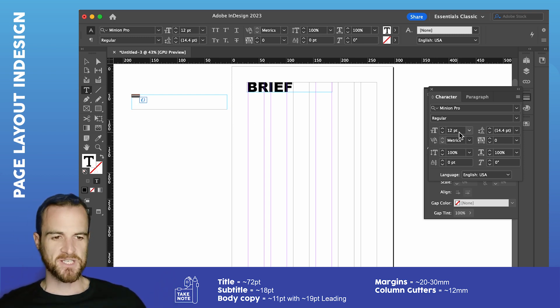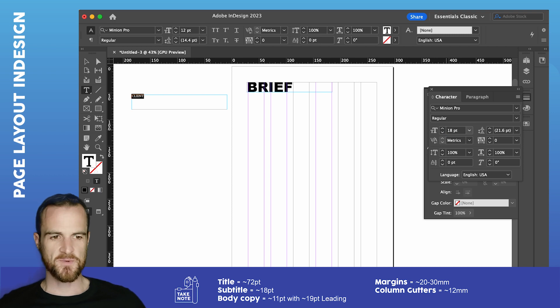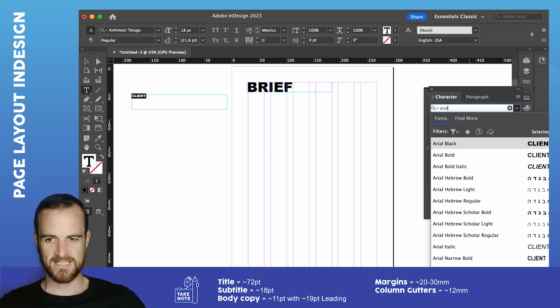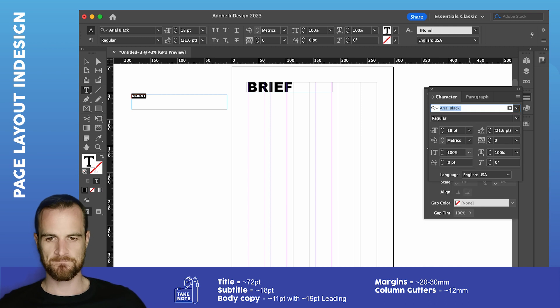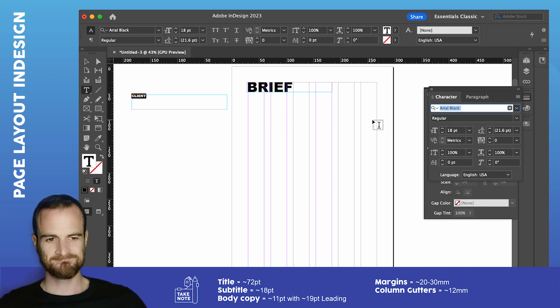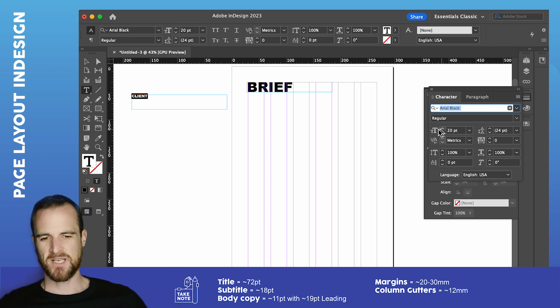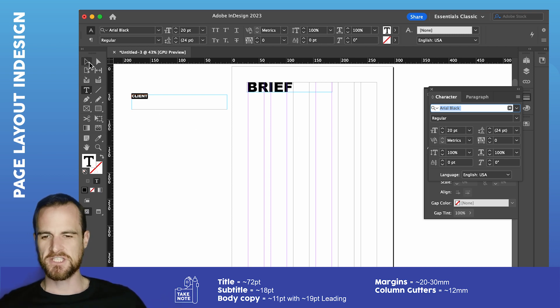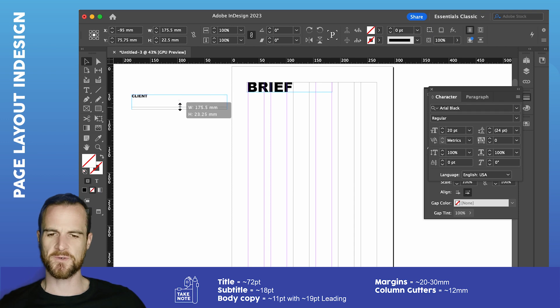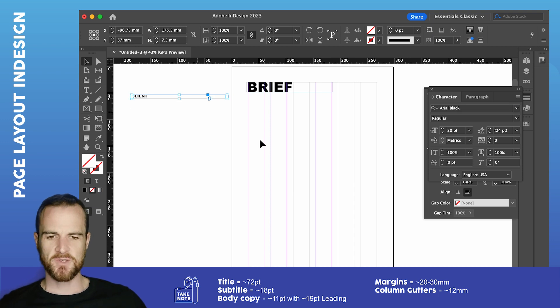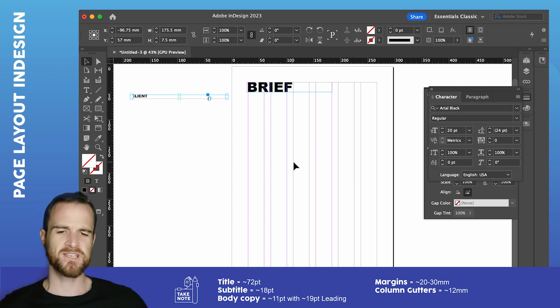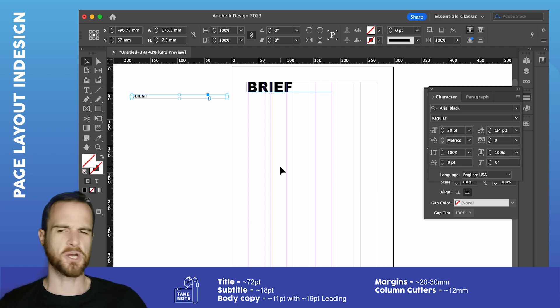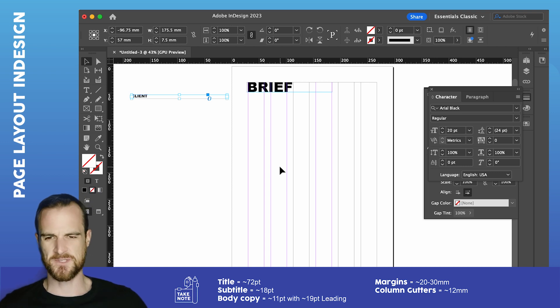And I'm going to make this, I'm going to go with 18 point. Arial black again. I'll bump that up to 20 point. Let's see how that looks. You don't want it too big. Otherwise, your two column things for say like constraints and expectations might go over three lines, which is starting to look a bit silly.